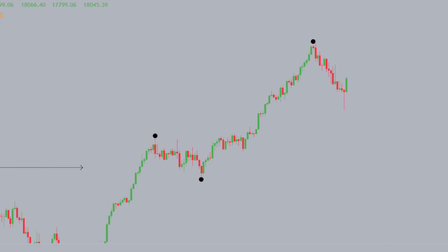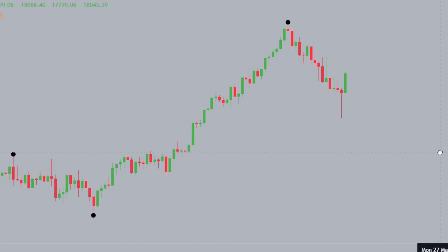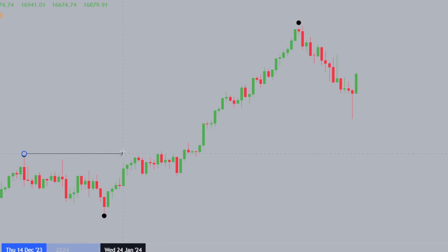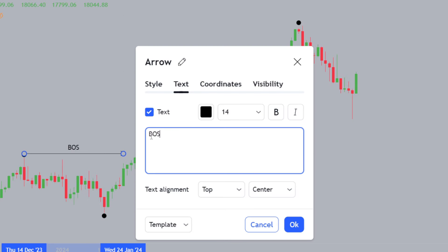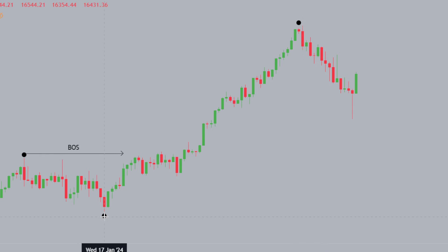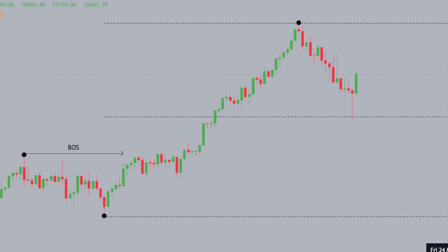The most recent structural range we're dealing with is what we call our dealing range. We've had a break of structure to the upside, so we understand we're bullish in this market. Our dealing range on the DAX30 has been projected from this swing low up to this swing high.